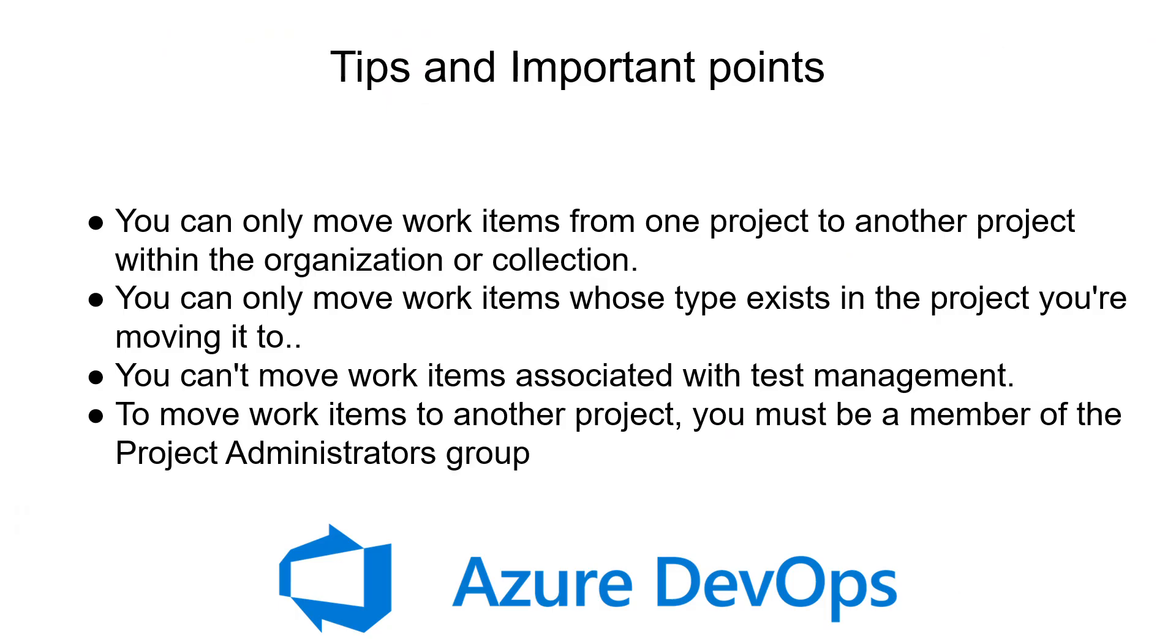Let's talk about important points. You can move work items from one project to another within the same organization. If a work item type like User Story doesn't exist in the destination project, then you cannot move that User Story there. Make sure the work item type is available in the destination project's template.